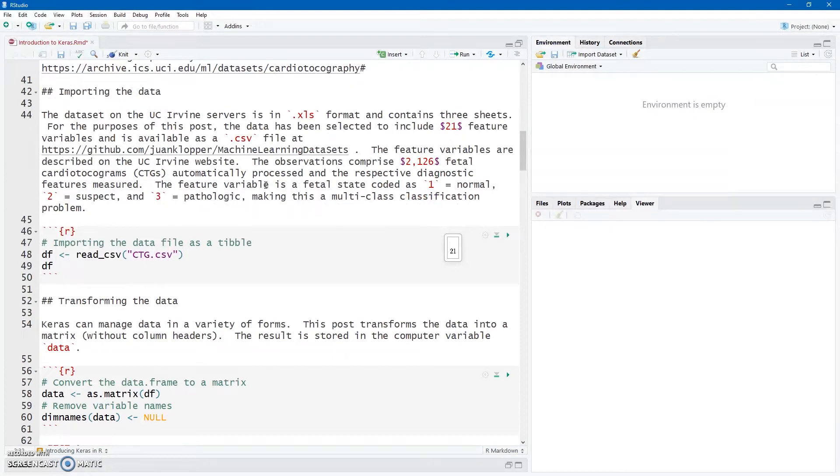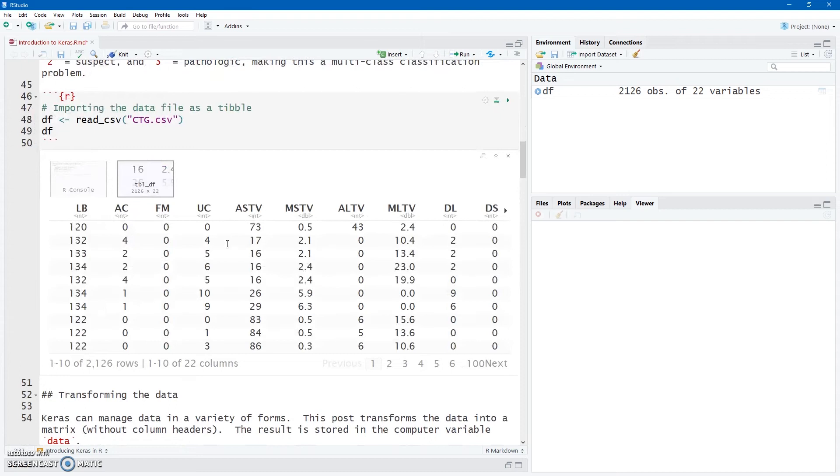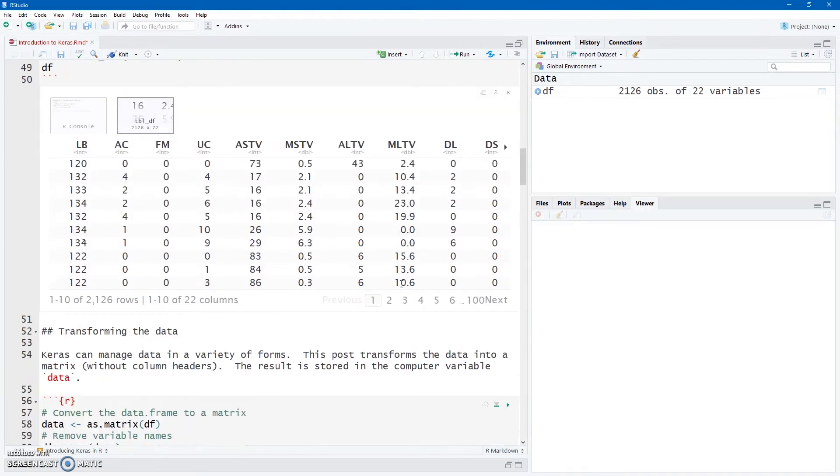So first of all, let's read in that CSV file there as a tibble. We see it there, nicely printed to the screen if you are doing R Markdown, one of the reasons for using a tibble.